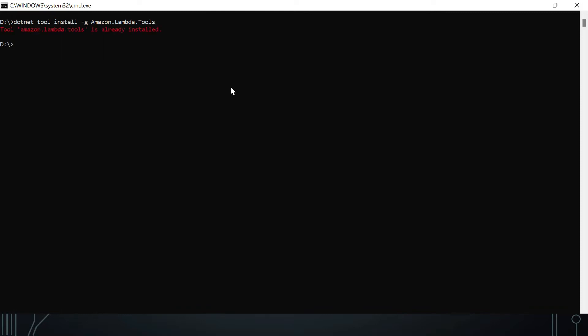Once you execute the install command it will install the necessary tools. If already installed, it will notify you. Then install the AWS Lambda templates at version 6.8.0 — this gives you all the latest project templates needed to create a Lambda project in Visual Studio 2022. The command is: `dotnet new --install Amazon.Lambda.Templates::6.8.0`.